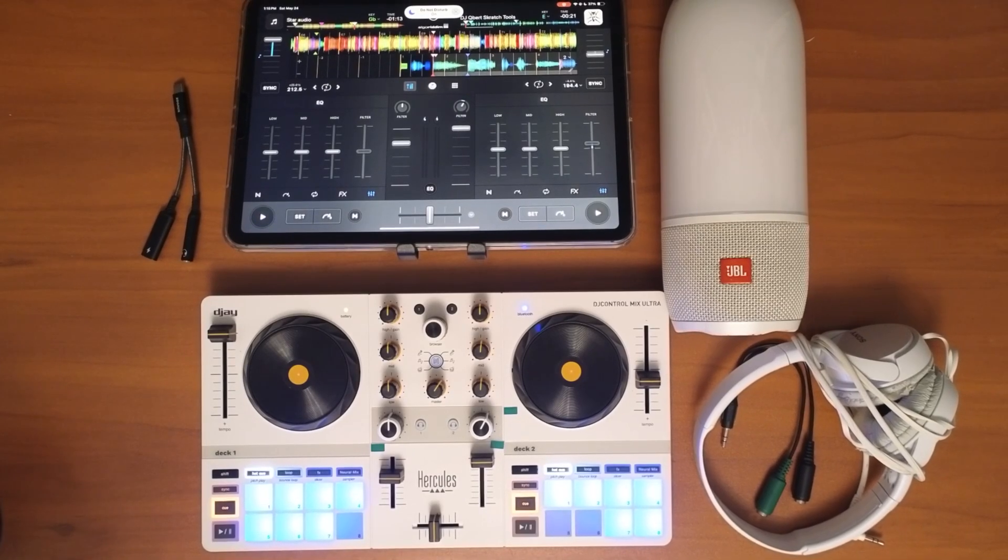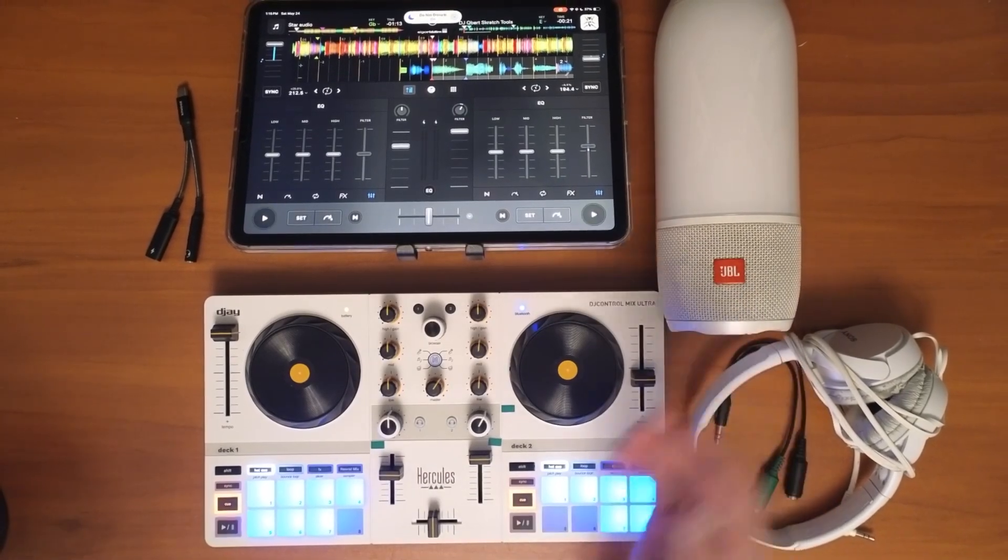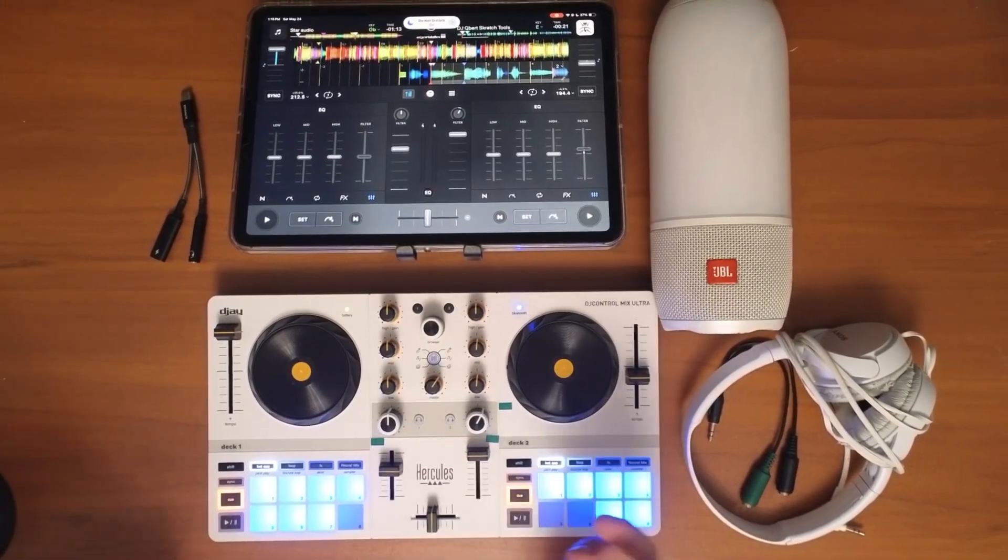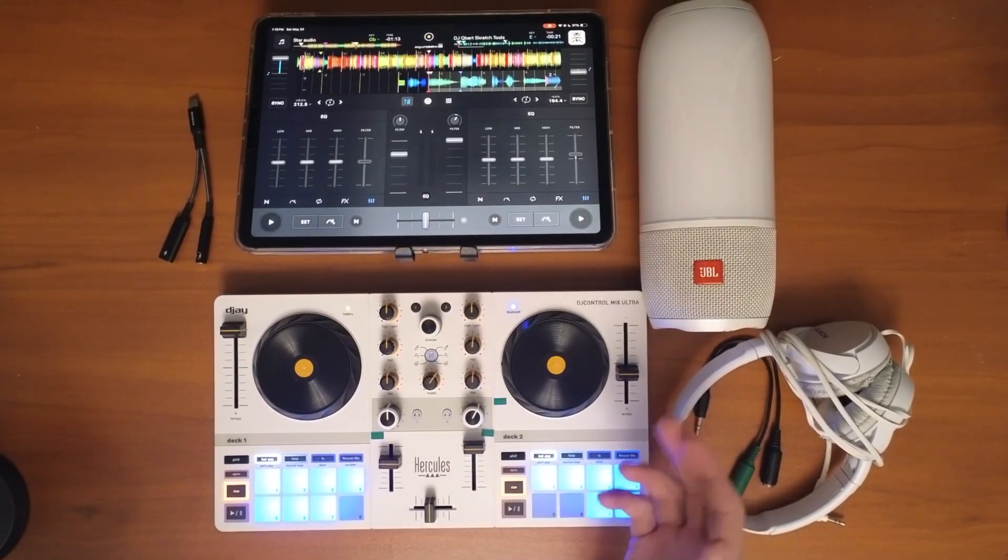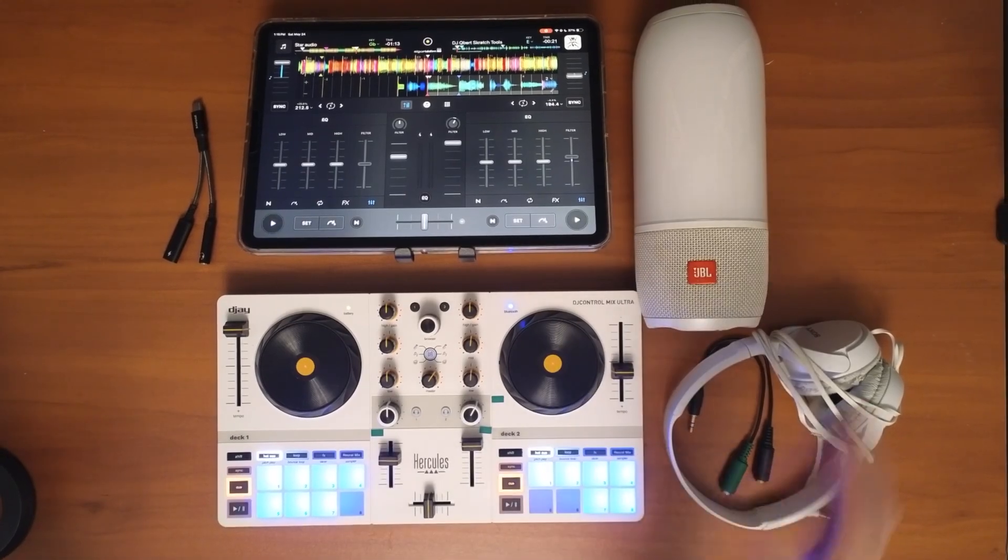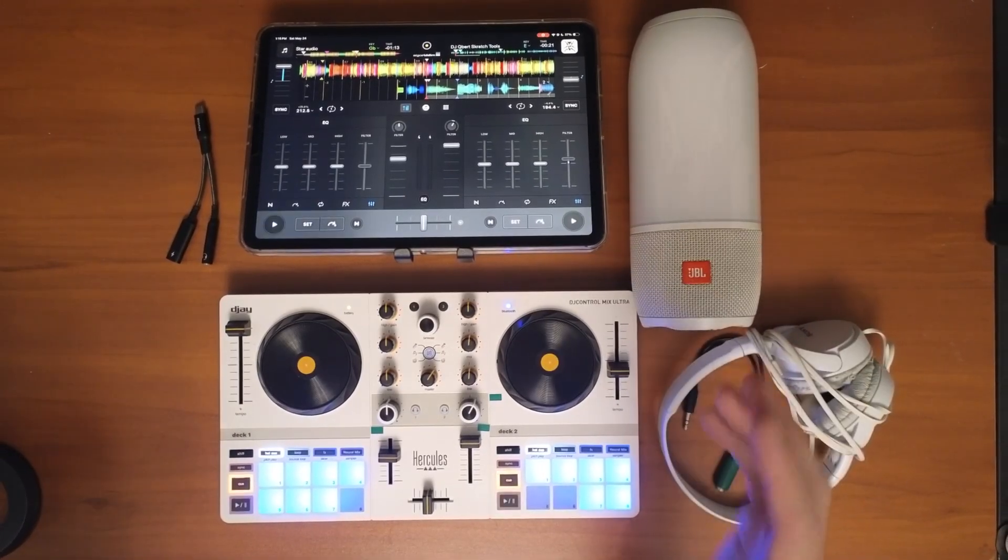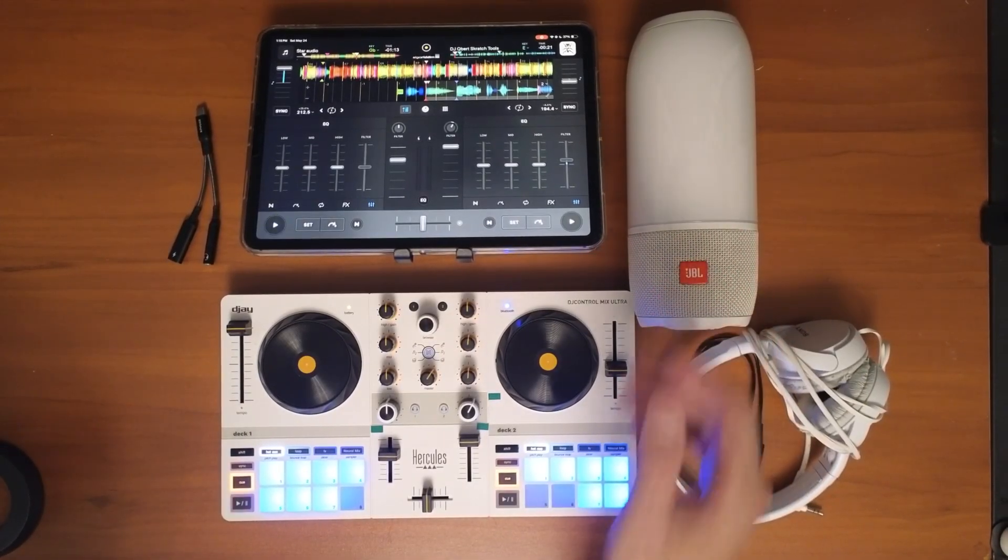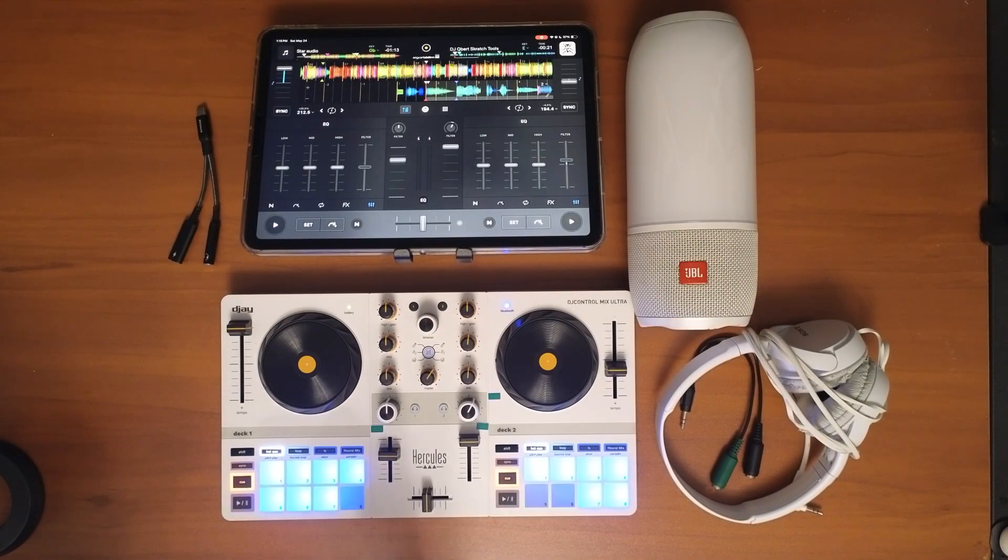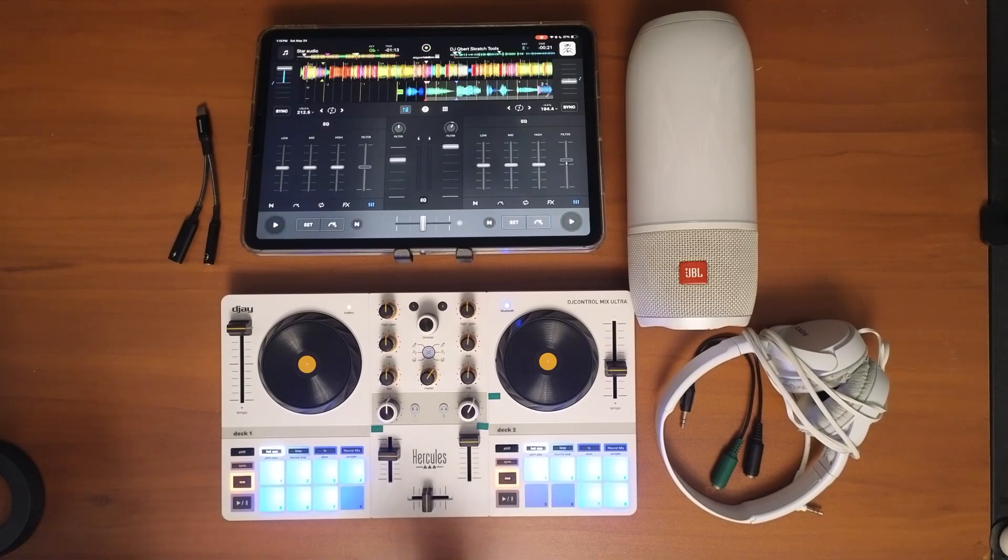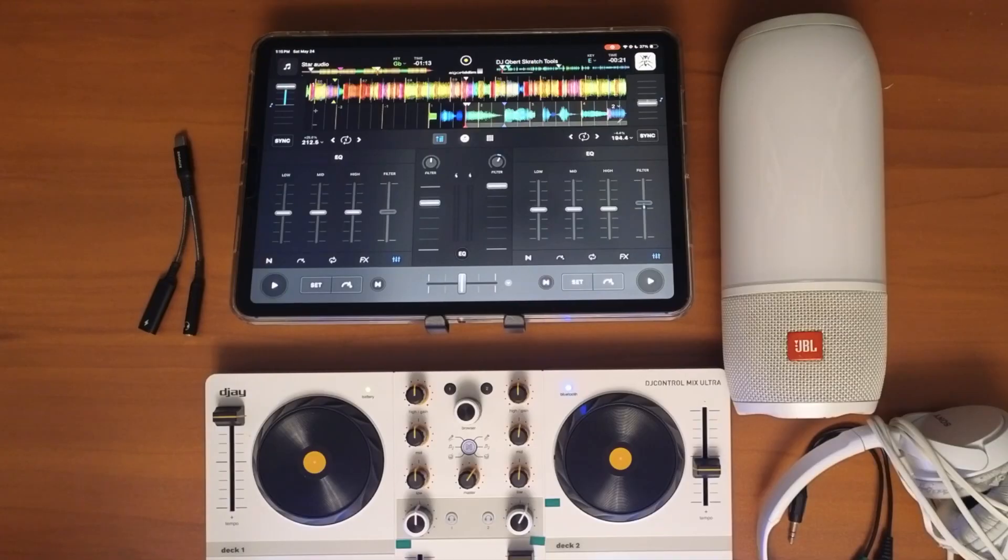Can you DJ with a Bluetooth speaker? Is there a delay that's going to mess up your mixing? And can you use headphones when you're DJing with a Bluetooth speaker? I'm going to answer all those questions in this short video.